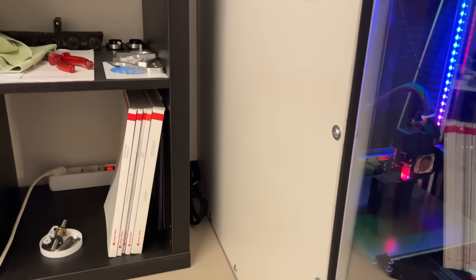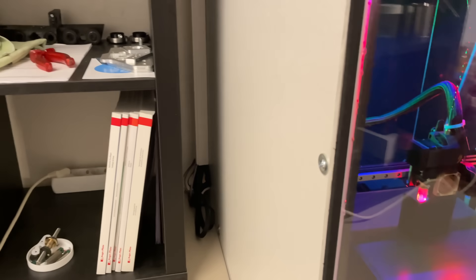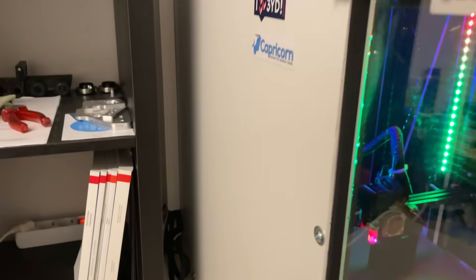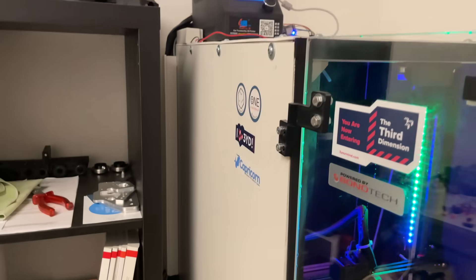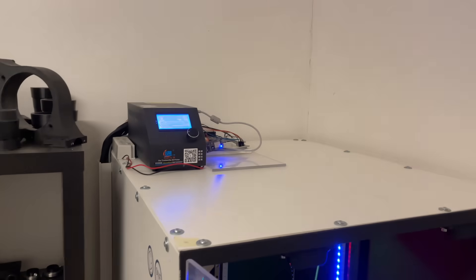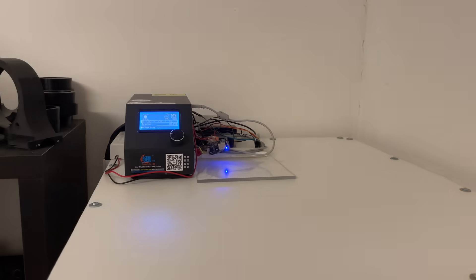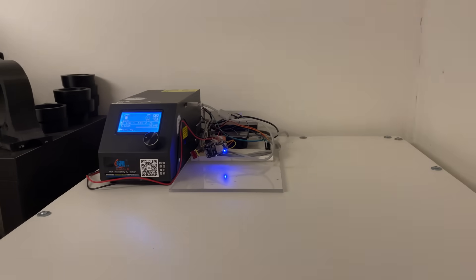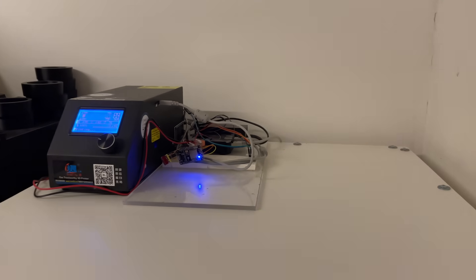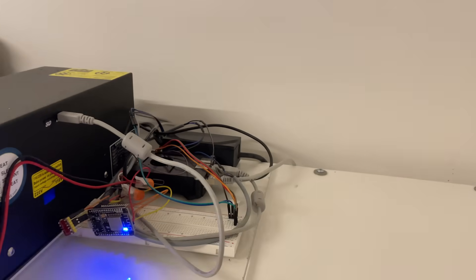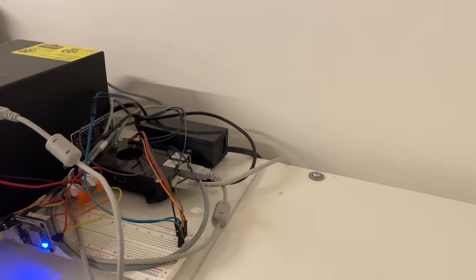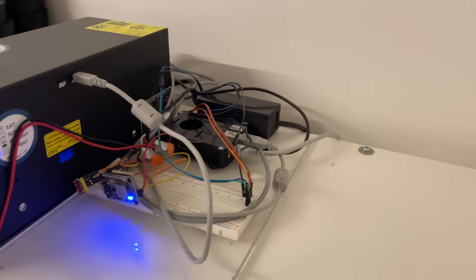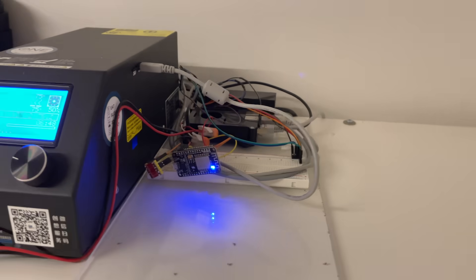On the side I have two cable tubes which allowed me to keep all the cables safe and in place. At the top of the enclosure I have the CR-10 control box and also the Raspberry Pi where Octoprint is running. For my last project I also used an ESP32 to control my LED setup in the enclosure.